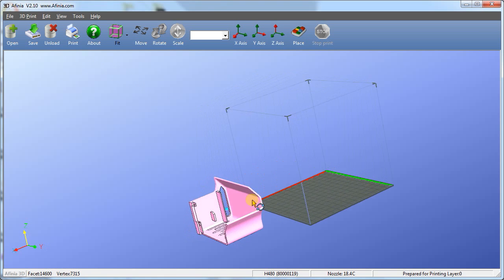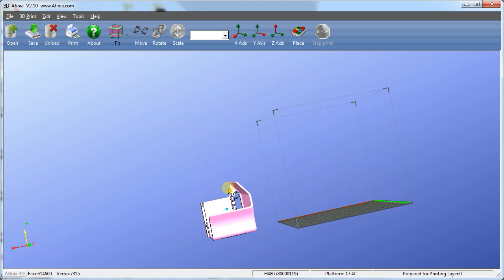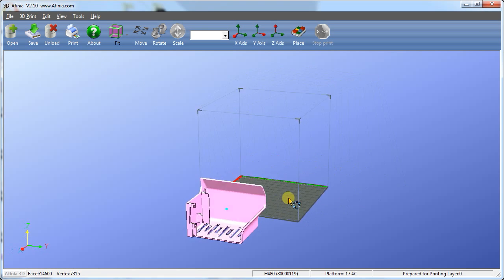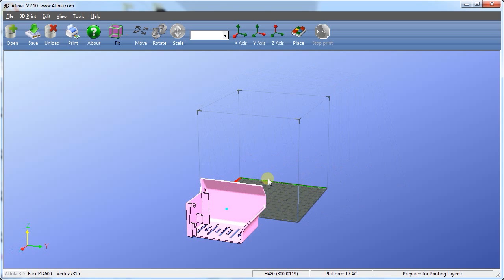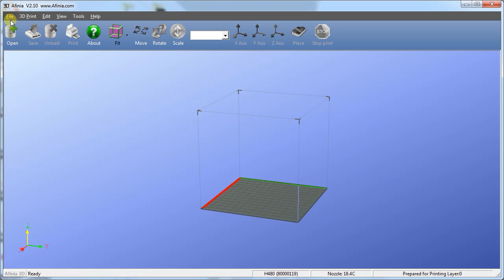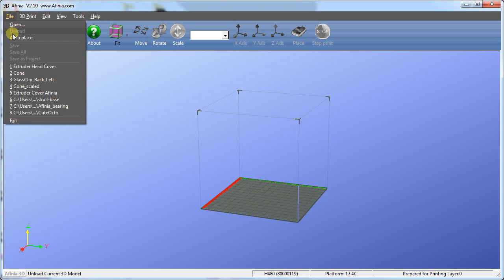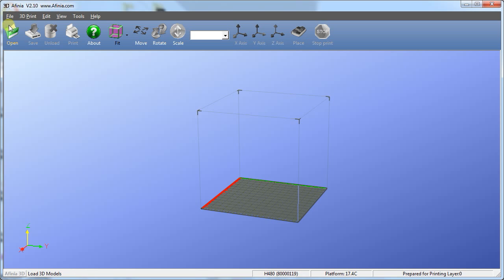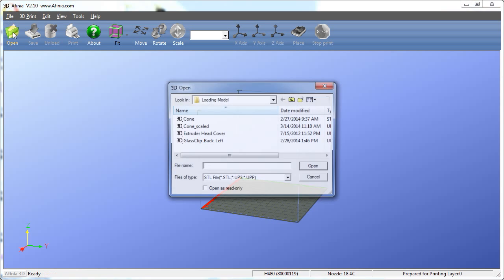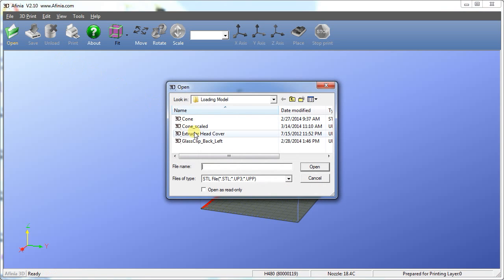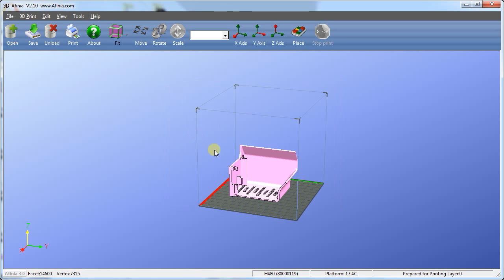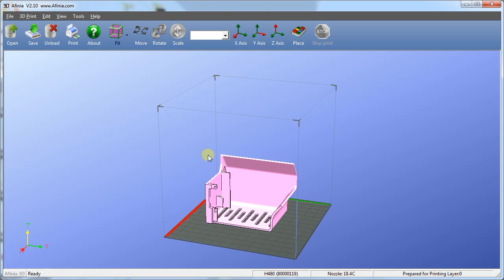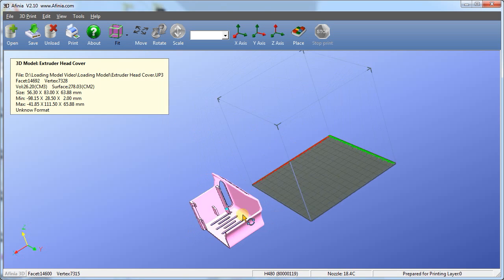Positioning a model: in this instance you can see that the model is outside of the build platform. There are four methods you can use to position a model correctly on the platform. The first and easiest method is to enable the auto place option under the file menu. The software will automatically center the model and place it on the print surface when you open the file.